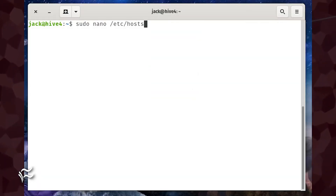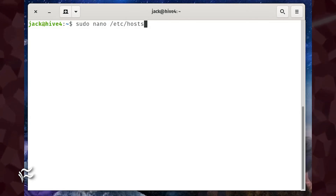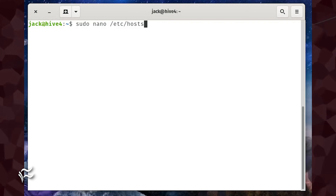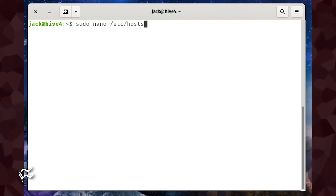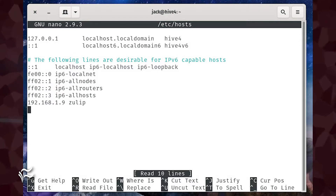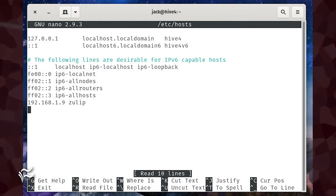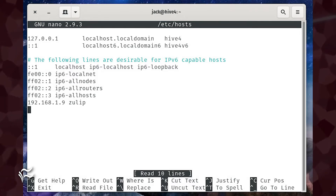The first thing you'll want to take care of is configuring your hosts file. Open a terminal window on your server and issue the command sudo nano /etc/hosts. In that file, add the following at the bottom: 192.168.1.9 zulip.lan. Remember to use the details for your setup, not mine. Save and close the file.